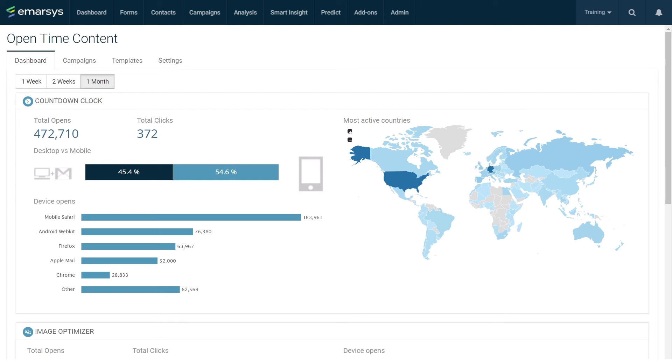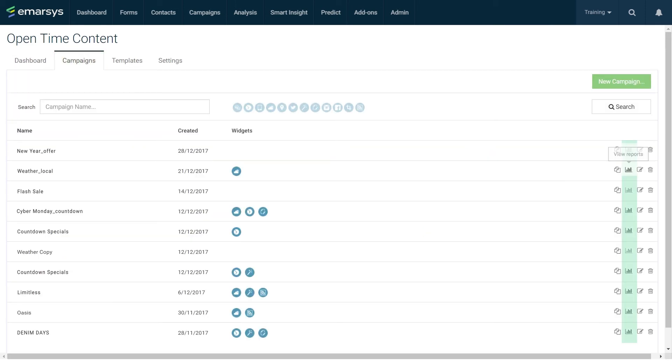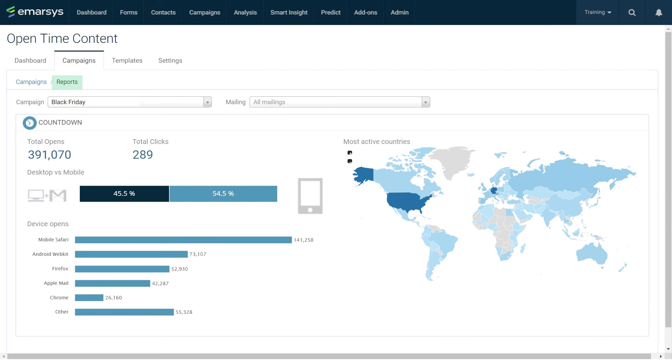To open the reporting for a single campaign, open the campaigns tab and click the reporting icon. This opens a reports page for that campaign and shows you all the widgets that are used in all the mailings in that campaign. These are the same reports as shown on the dashboard, but with metrics only for the selected campaign.